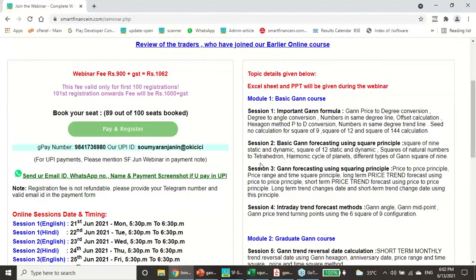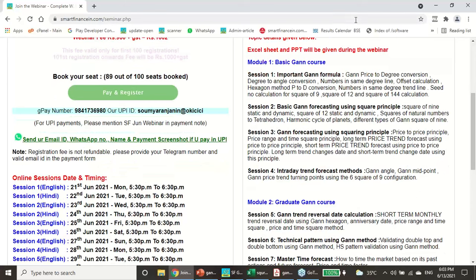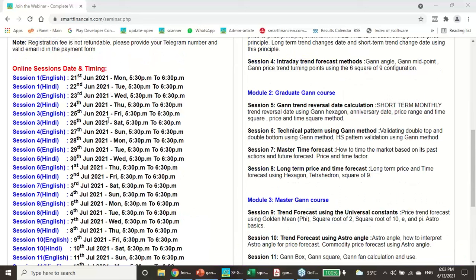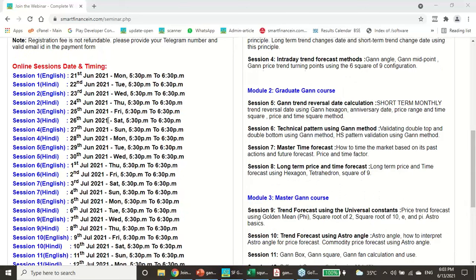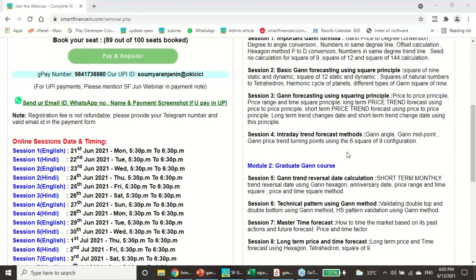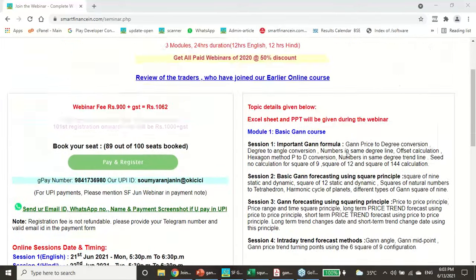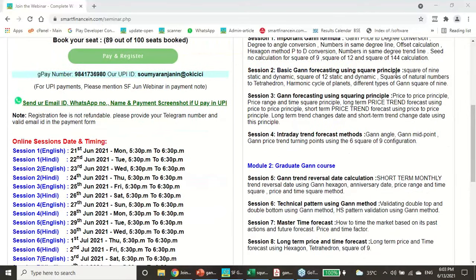We have also designed a prolonged WDGAN course starting from 21st June and continuing till 14th July — every evening, one and a half hours. This is a complete GAN course. Out of that entire course, only the Square of 144 is being taken today for discussion.